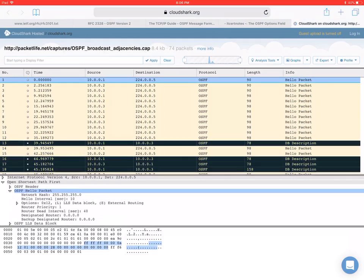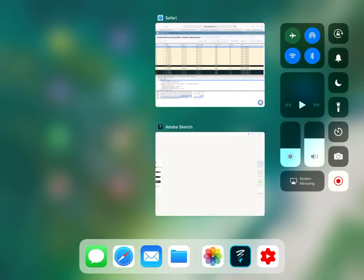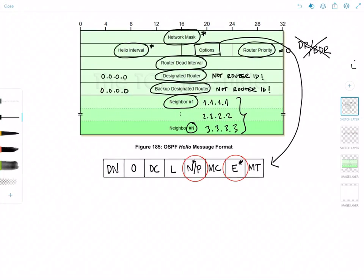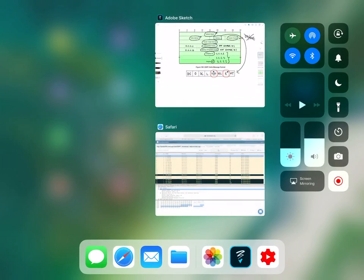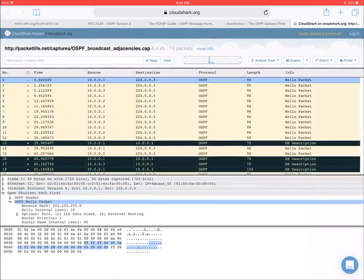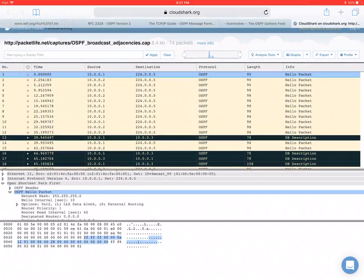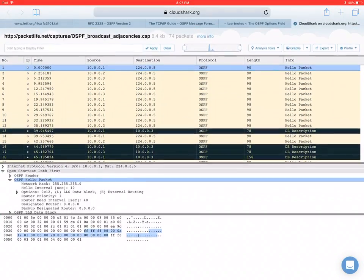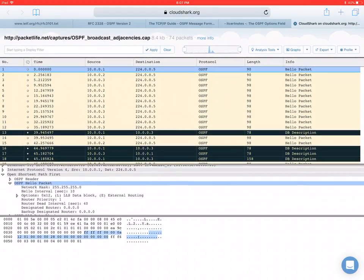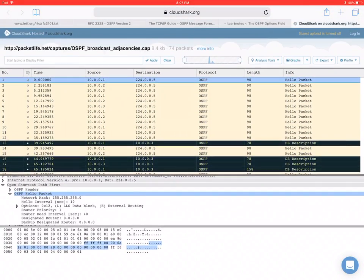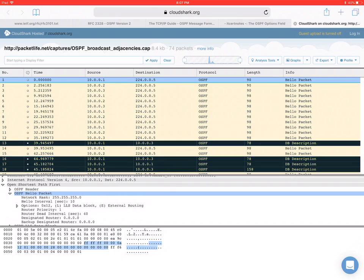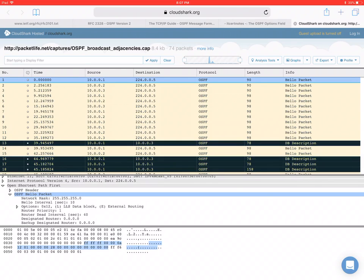So again, here's the diagram. You can see all the fields. And here's the actual packet capture, which contains the same fields. So that's going to wrap up this video. Thank you guys for watching and I'll see you in the next video.